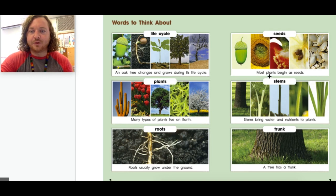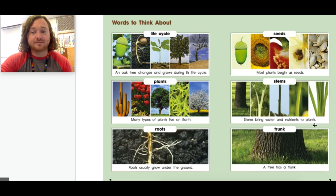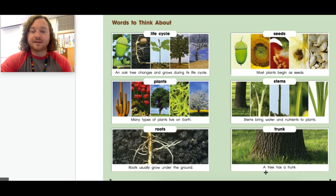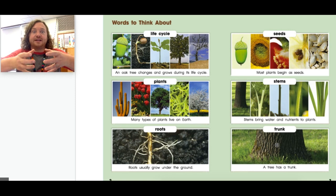Seeds — most plants begin as seeds. Look at all these different seeds here. Stems bring water and nutrients to plants, and stems can look very different. And the last word to think about is the word trunk. A tree has a trunk — the tree trunk is what holds a tree in place.